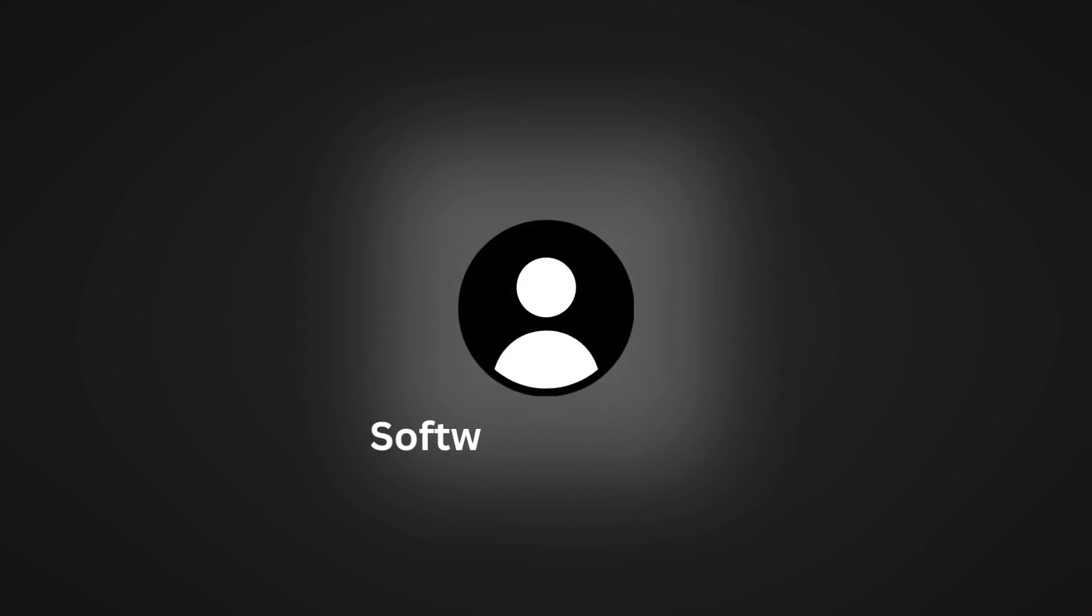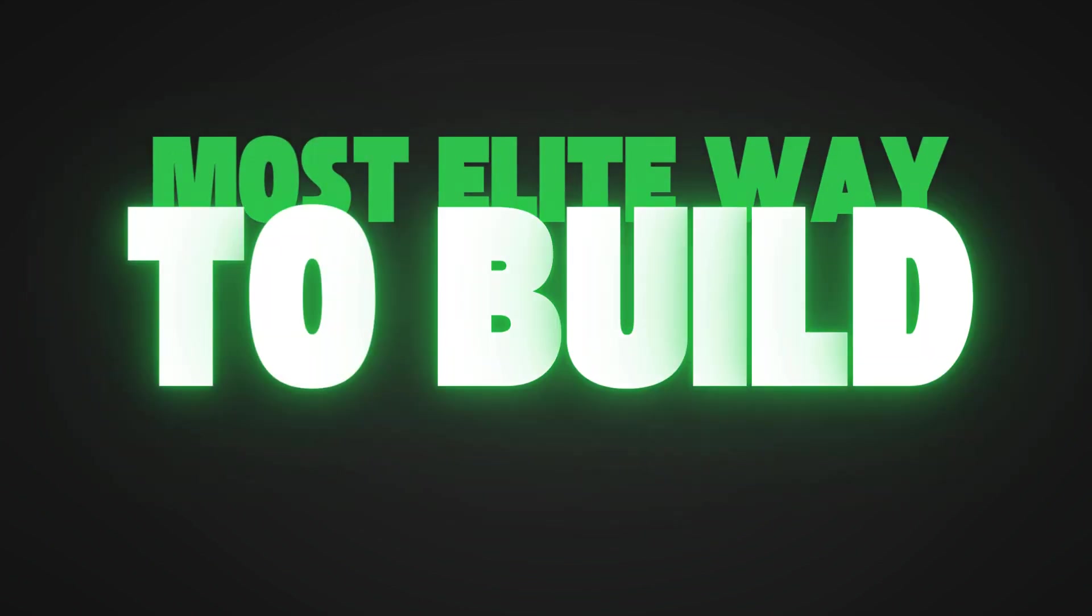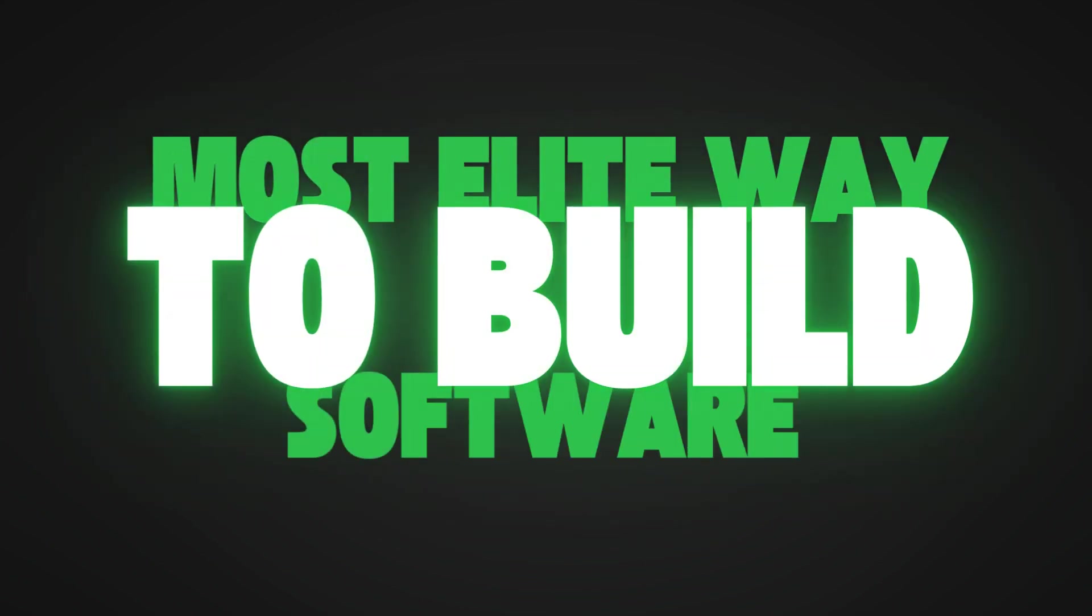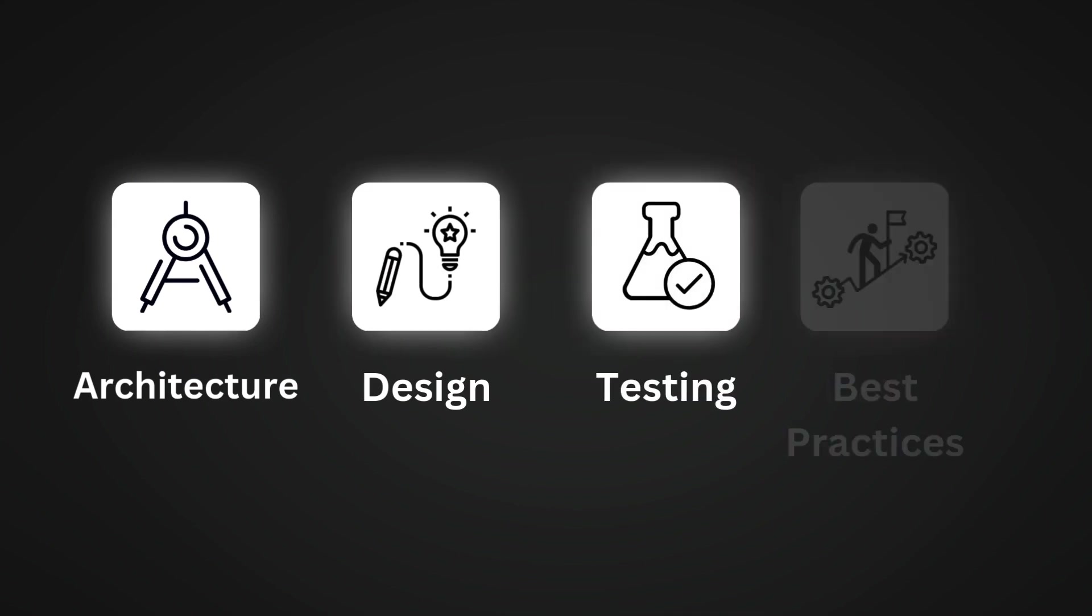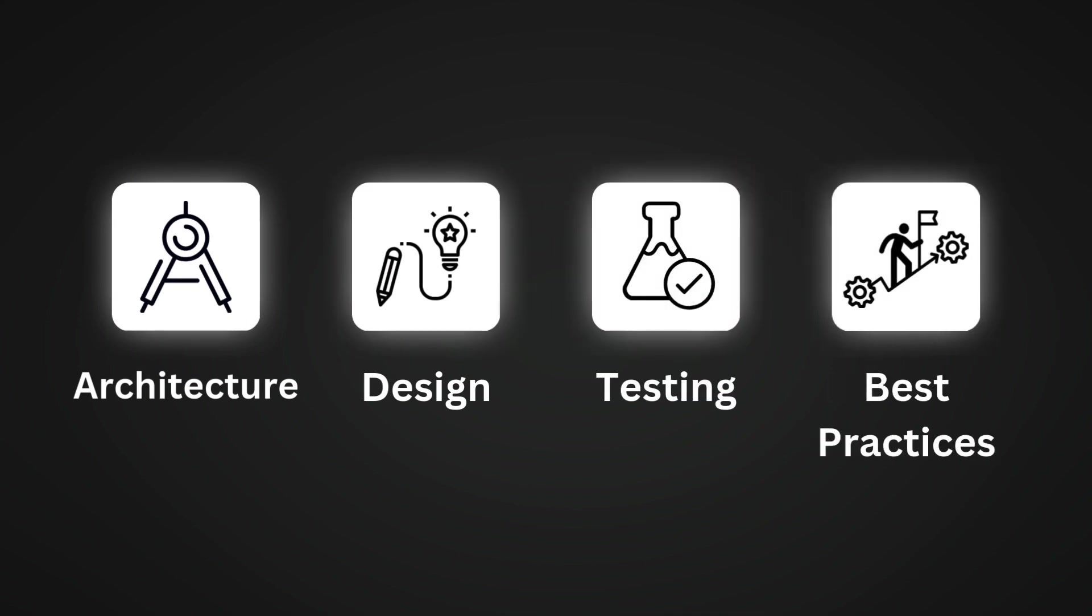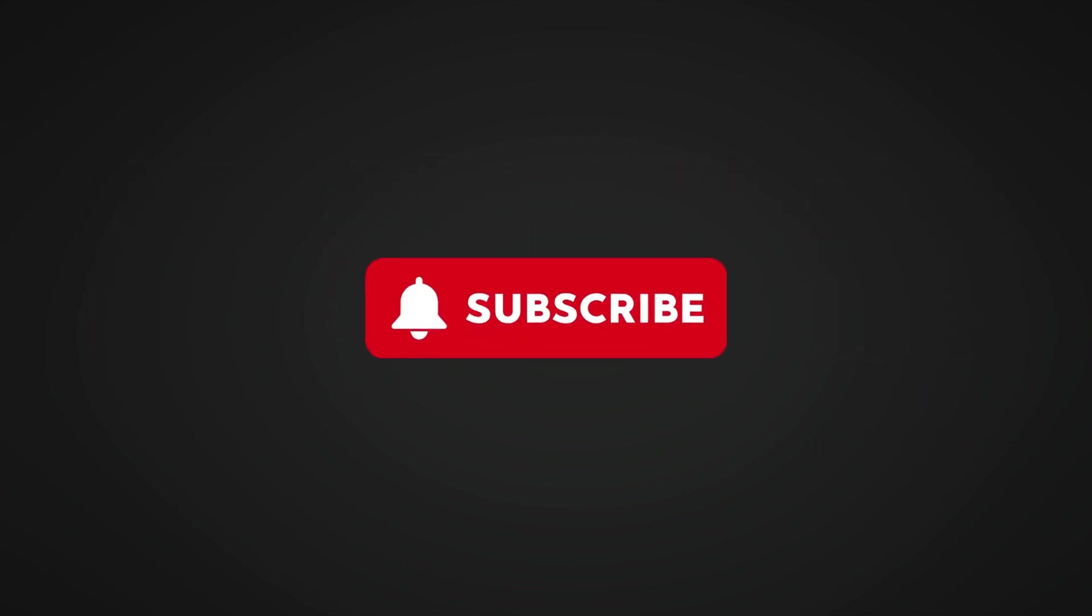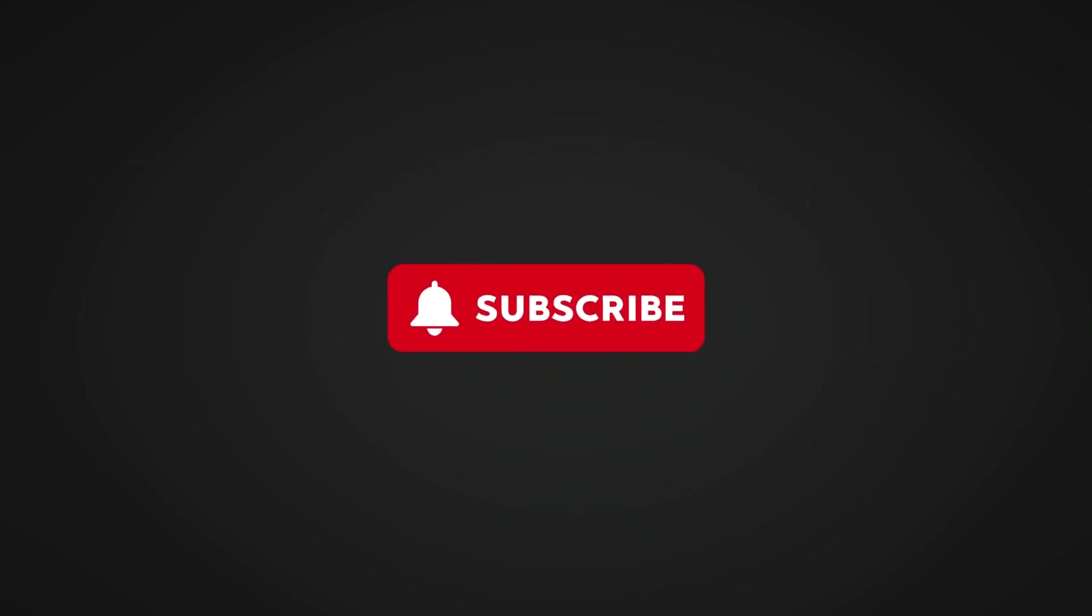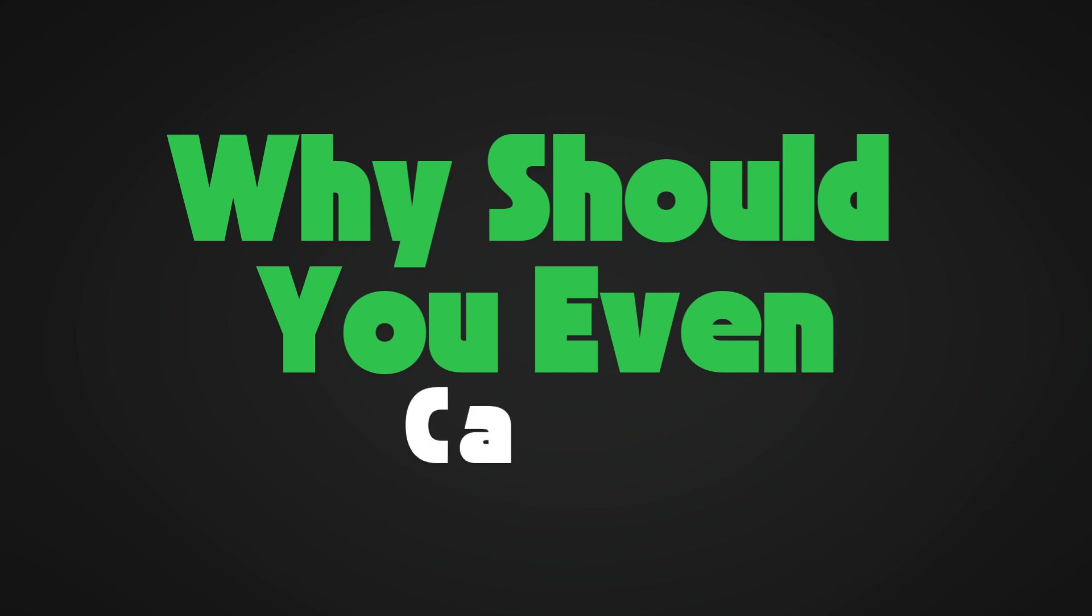If this is your first time on my channel, I'm just a fellow software engineer on a mission to discover the most elite way to build software. I talk about topics such as architecture, design, testing, and modern best practices based on my experience and extensive research. I deliver short snippets of valuable software knowledge. If you like more of that, hit the subscribe button below.